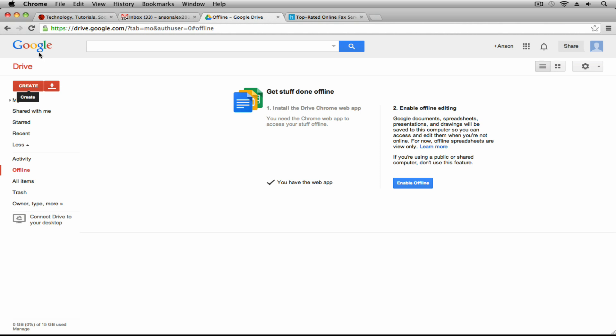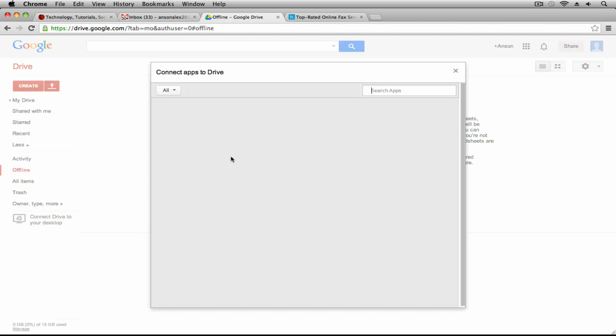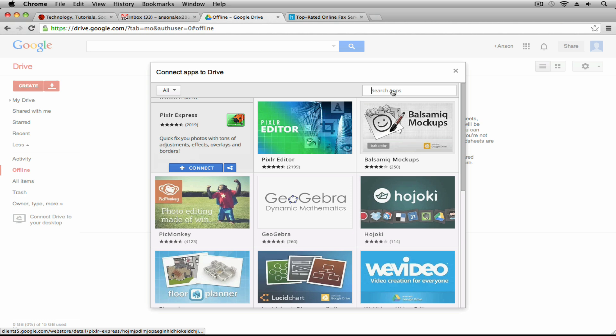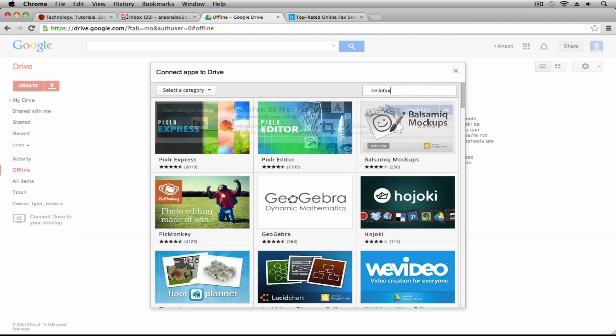So if I go in my Google Drive and I go to create and I say connect more apps, I can go ahead and I can search for the HelloFax app. The reason I'm showing you this is because you actually get more free faxes when you sign up through Google than you do if you sign up through their home page.